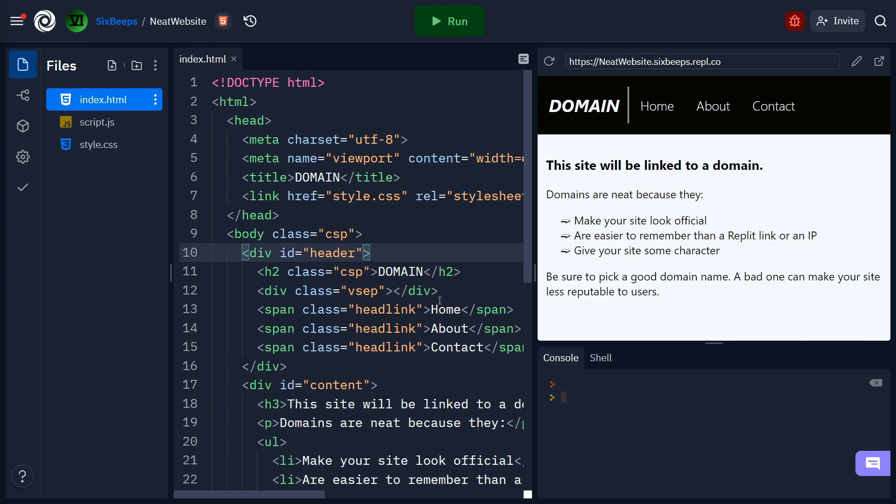First, find a domain you'd like to use and purchase it from a domain registrar. A few of these include GoDaddy, HostGator, and Porcabun. I bought my domain from Porcabun, but the steps should be similar for most other providers.